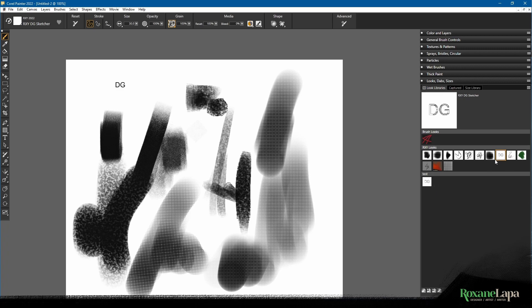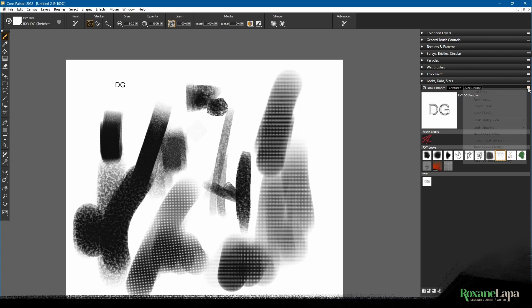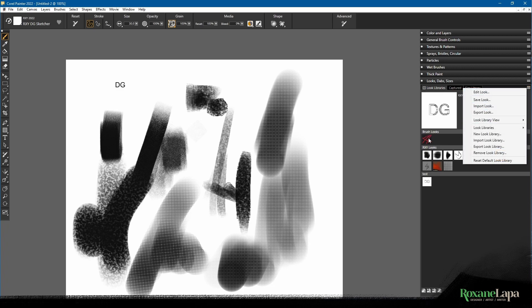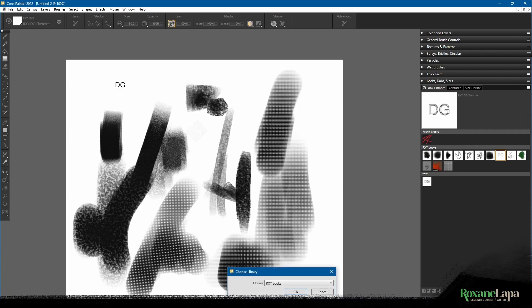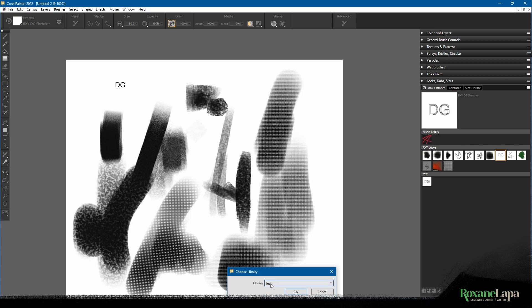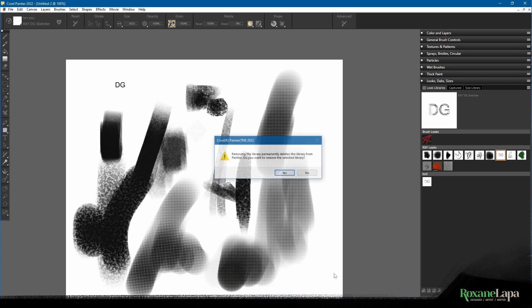If you want to do that, click plus new look library, give it a name, click OK, and there you go. You see it's pre-populated with whichever one I had last. If you don't have anything selected, it'll take the look from that default library.